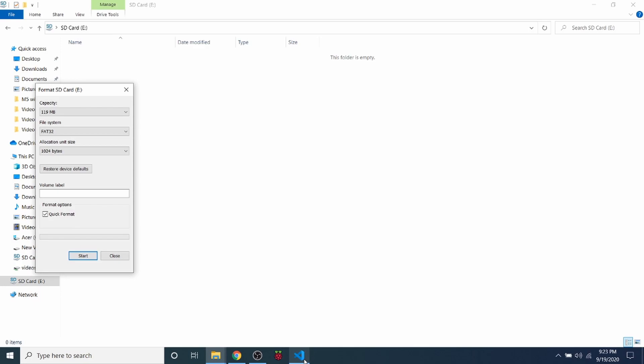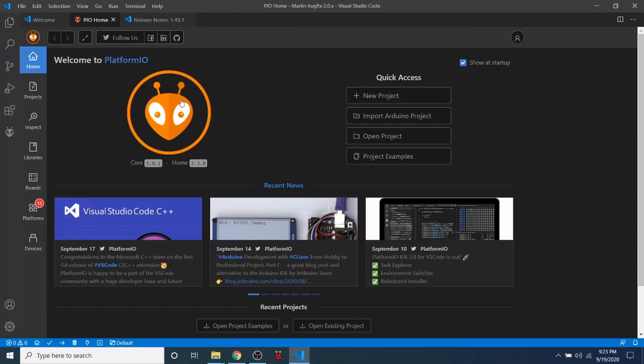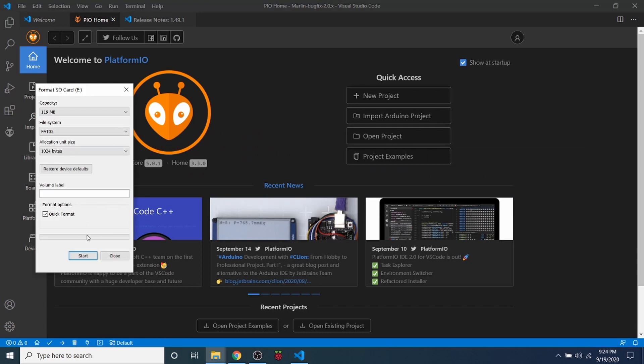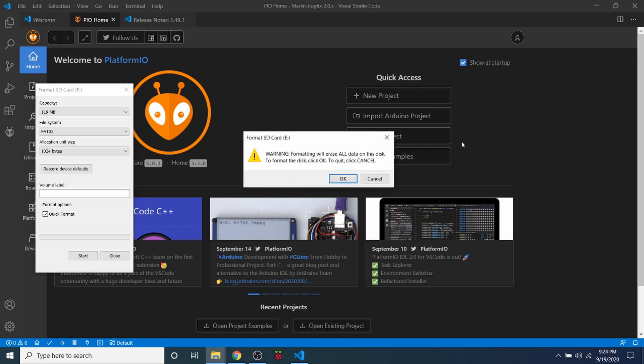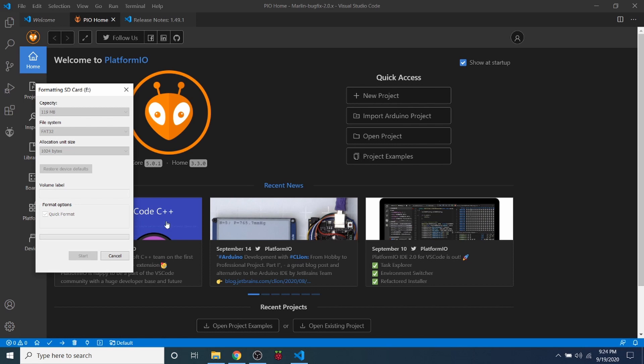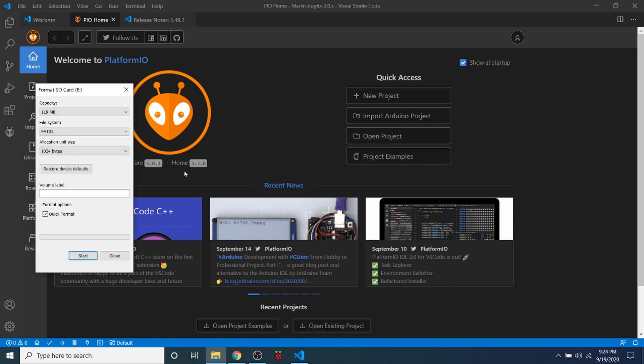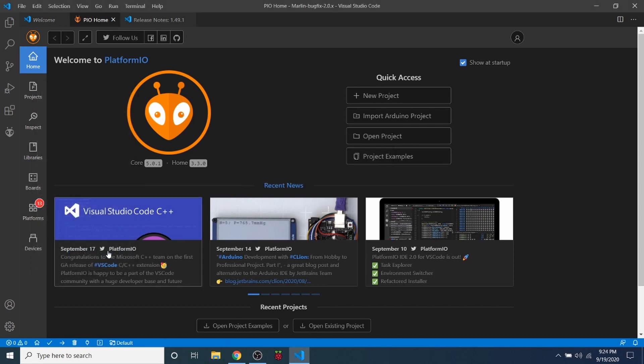When we open a file for Marlin, what we're going to need to do is compile our changes and copy them to the SD drive. In order to do that we have to have a formatted version that the MKS Robin Nano version 2.0 can actually understand. So I'm going to click start on format and click OK, then close it.